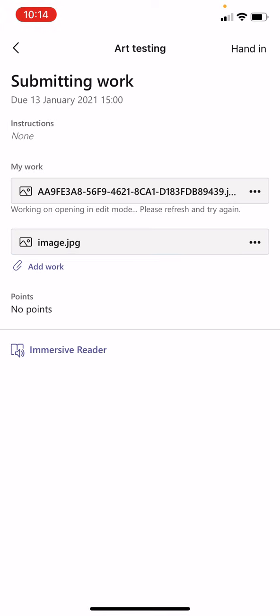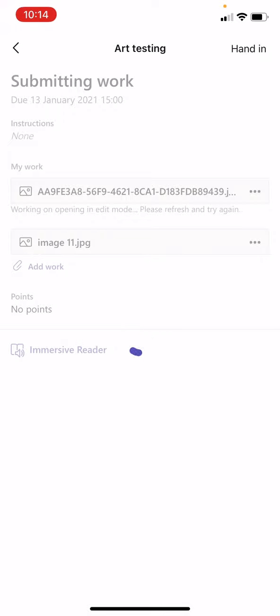Once you've done that, you've seen it's uploaded successfully. But to send it, remember, you must always press the hand in button for your teacher to see it. So press the hand in button.